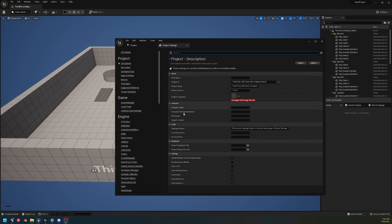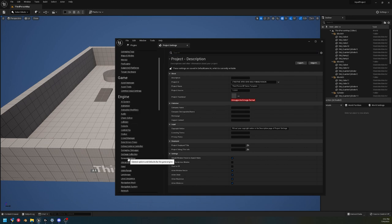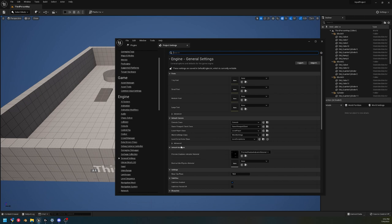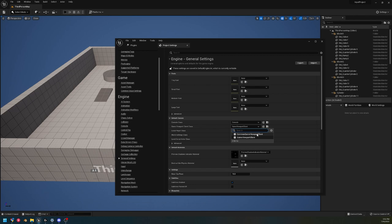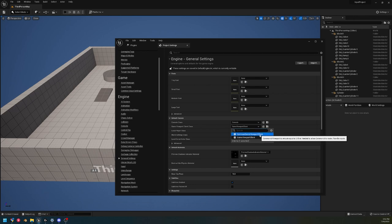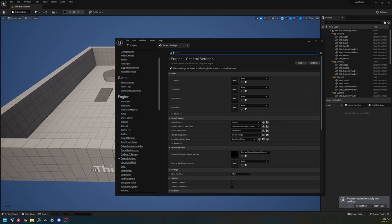Okay, now that we're back into the editor after it restarted, we're going to go into Project Settings under Engine. We're going to find General Settings and change the Viewport Mode to Common Game Viewport Client. This is going to change how input is routed so that now it is routed automatically to the highest widget.